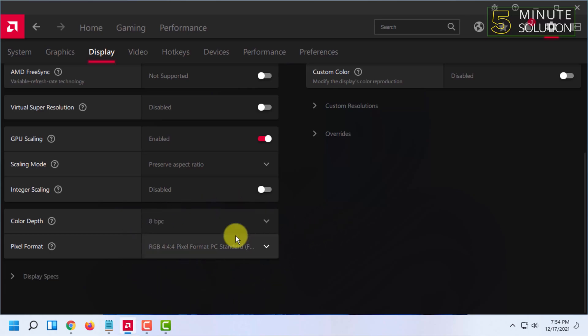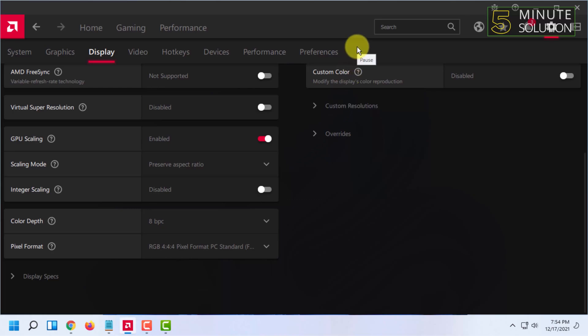So if these two settings are selected, you will get the best color on your display in Windows 11. That's how you do it. If you want more videos like this, then like, comment, and subscribe. And also, thank you very much for watching this video.